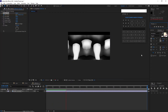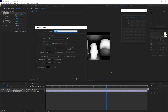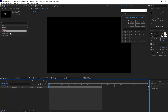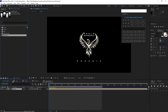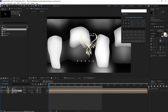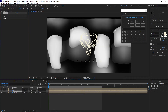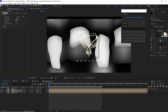Go to Composition and create another new composition named 'logo animate' — 1920 by 1080p, 30 frames per second, and 15 seconds duration. Drop the logo, the reflection, and the joker compositions into the timeline. Highlight the reflection layer, go to Effects and Presets, then Stylize, and apply CC Glass. Open CC Glass and change the bump map to 'joker,' and set the softness to 30.